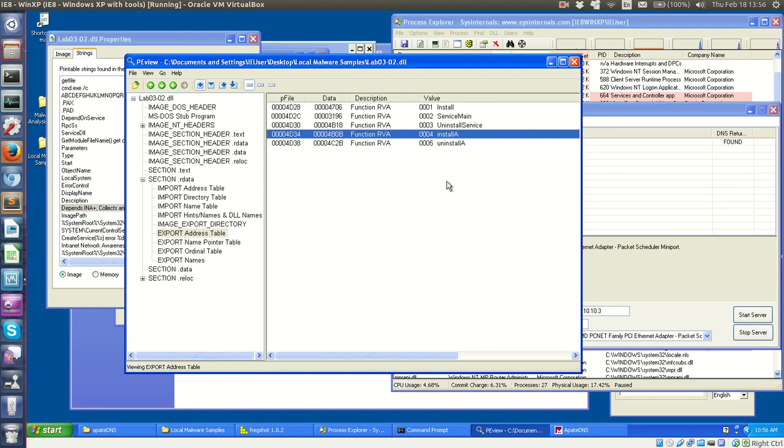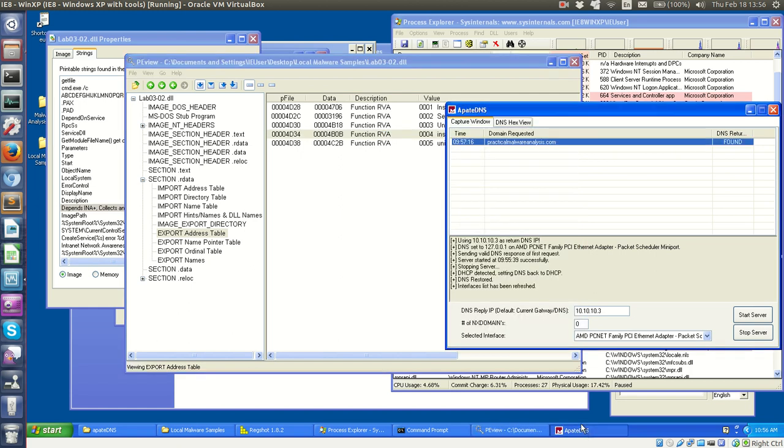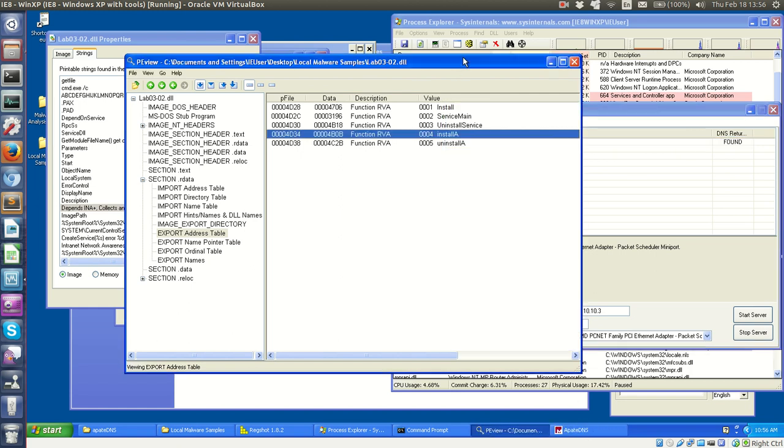Next, before we get started, I have reverted to a different VM. I'm still using Windows XP, however with this VM, this has Internet Explorer version 8 versus version 6. I did this because with version 6, I had a lot of trouble downloading some of the network tools that we use, especially APate DNS, as well as Netcat or Wireshark. It was much more smooth in Internet Explorer 8. So I have the exact same setup here, just with another VM with all the tools on it. If you are having issues with 6, go to 8.